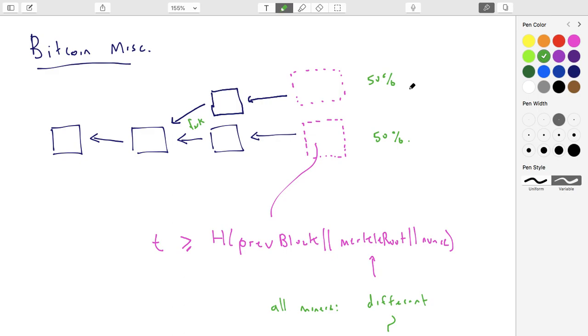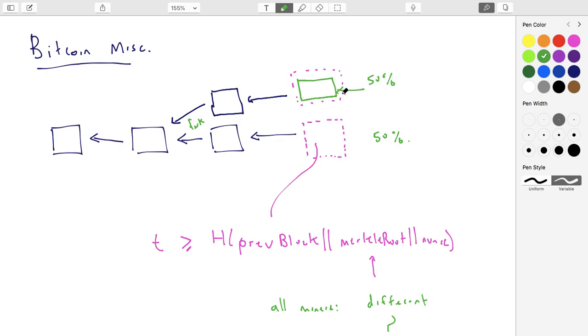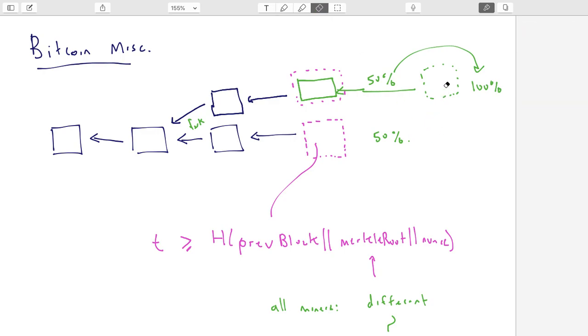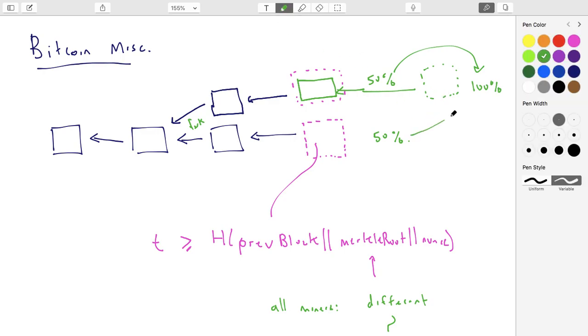So maybe this fork does continue. But what we see is that it dies off very, very quickly. The probability that it extends past a couple blocks is very, very low. And usually what happens is it gets resolved. So the mechanics of how it would get resolved is, let's say, for example, this person wins. So they now have the longest chain. So obviously everyone who is working here will now be working on extending this block. And all the people down here that were working here, as soon as they hear about this block, then they know that the chain that goes to the up part of this diagram is longer than the chain on the bottom.